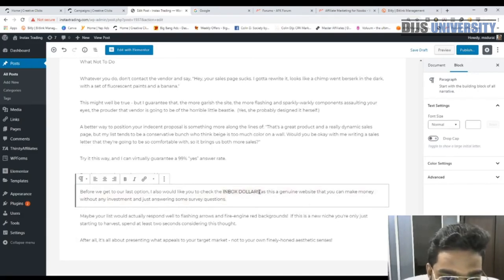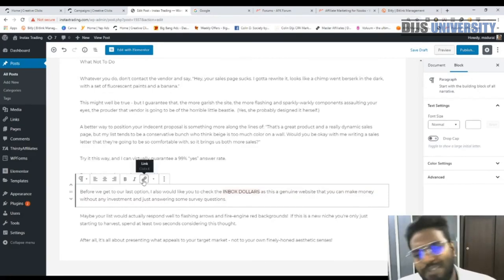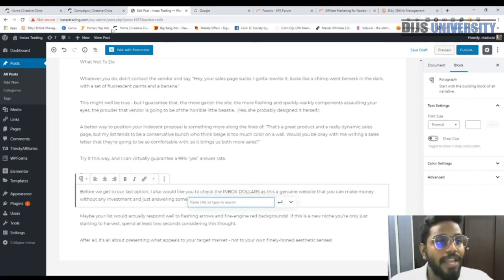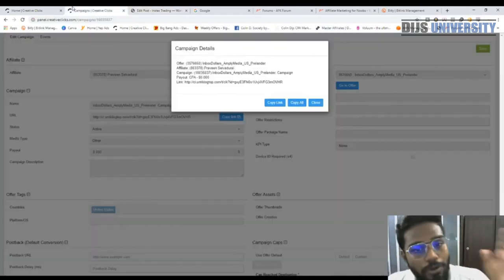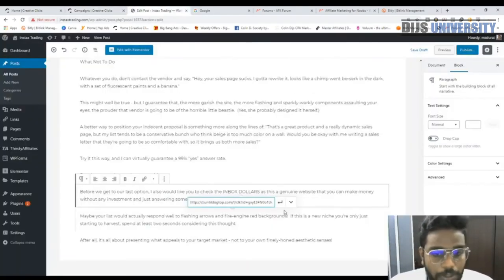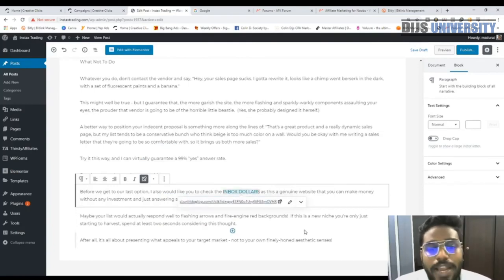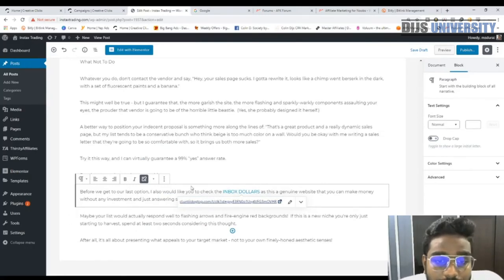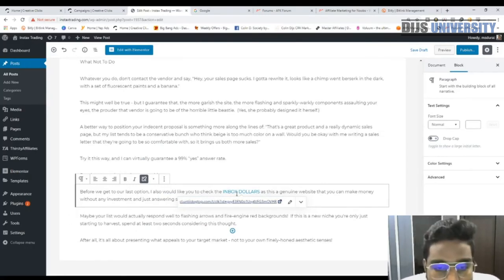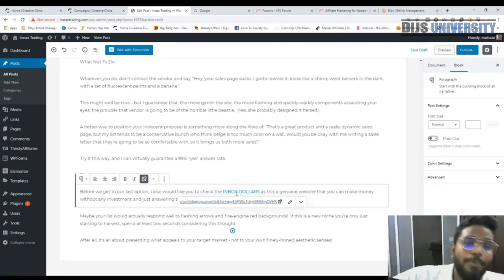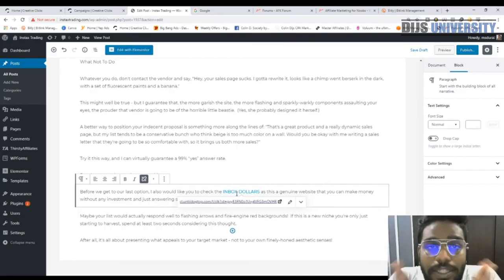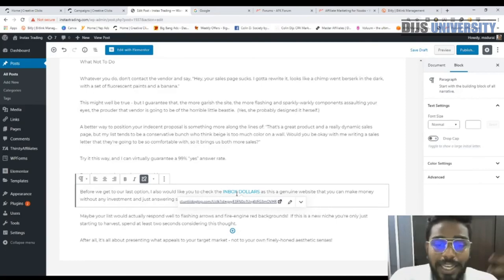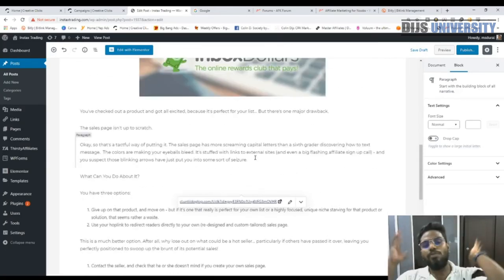To add a hyperlink, highlight the text 'iBox Dollars,' click the link icon, paste your offer URL, and press Enter. The text turns blue. When readers see blue text, they hover over it and click — they'll be directed straight to the offer URL. If they're from the US they'll land on the offer page and you'll get your lead. It's pretty simple and straightforward.